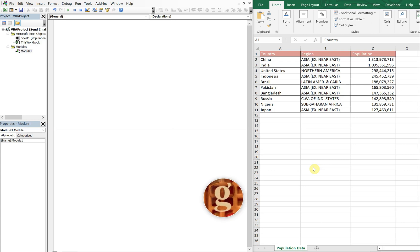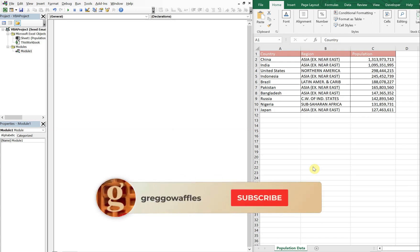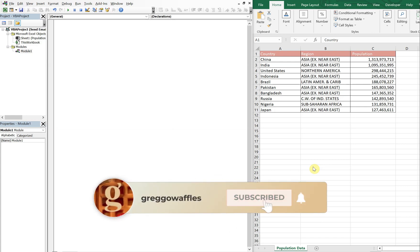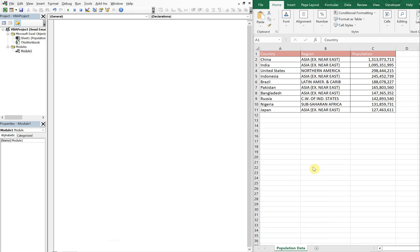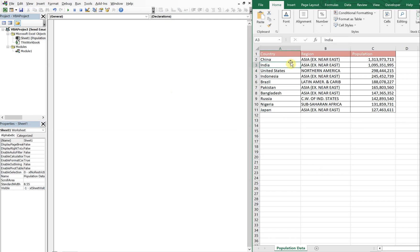What's going on people, it's Greg here with another Excel VBA tutorial video. Today we'll be going over how to paste a range as an image in an email body and resize that table, so let's get into it. On the left I've got my VBA editor, on the right I've got a table that contains countries, a region, and their populations.